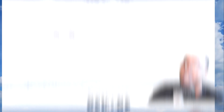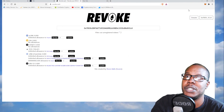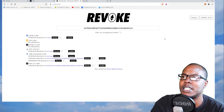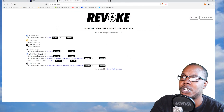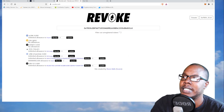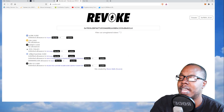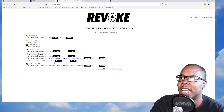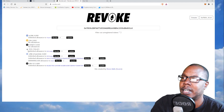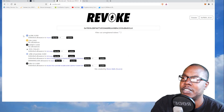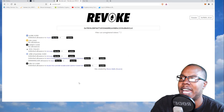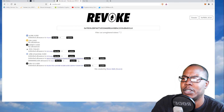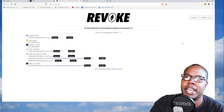The first site is revoke.cash. It connected to my wallet instantly and shows that I have LINK, DAI, COMP, DOS, and LINK also through Uniswap V2 that I'm allowing access to this wallet. You can revoke access to any of them. I had a couple other contracts in here that I already revoked access to.